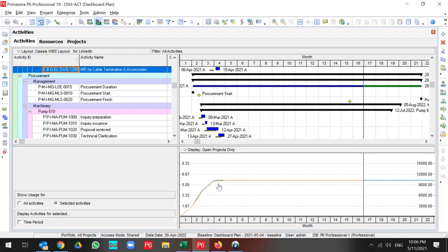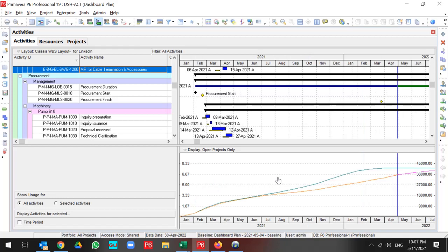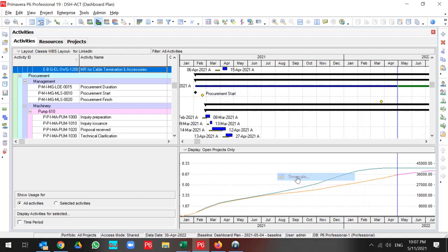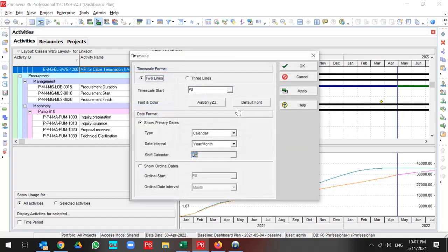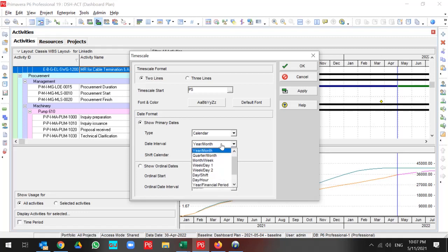Also, you can go to the time scale and change your time interval. As a result of changing time interval, you can track your project changes based on your time interval.